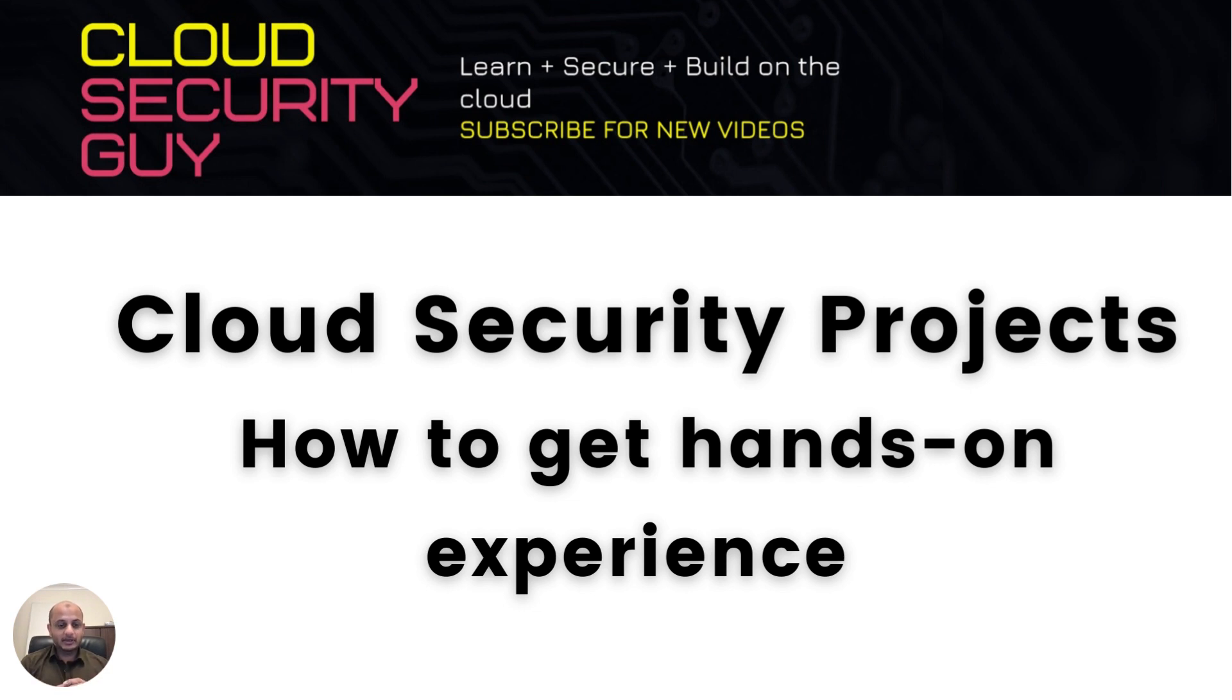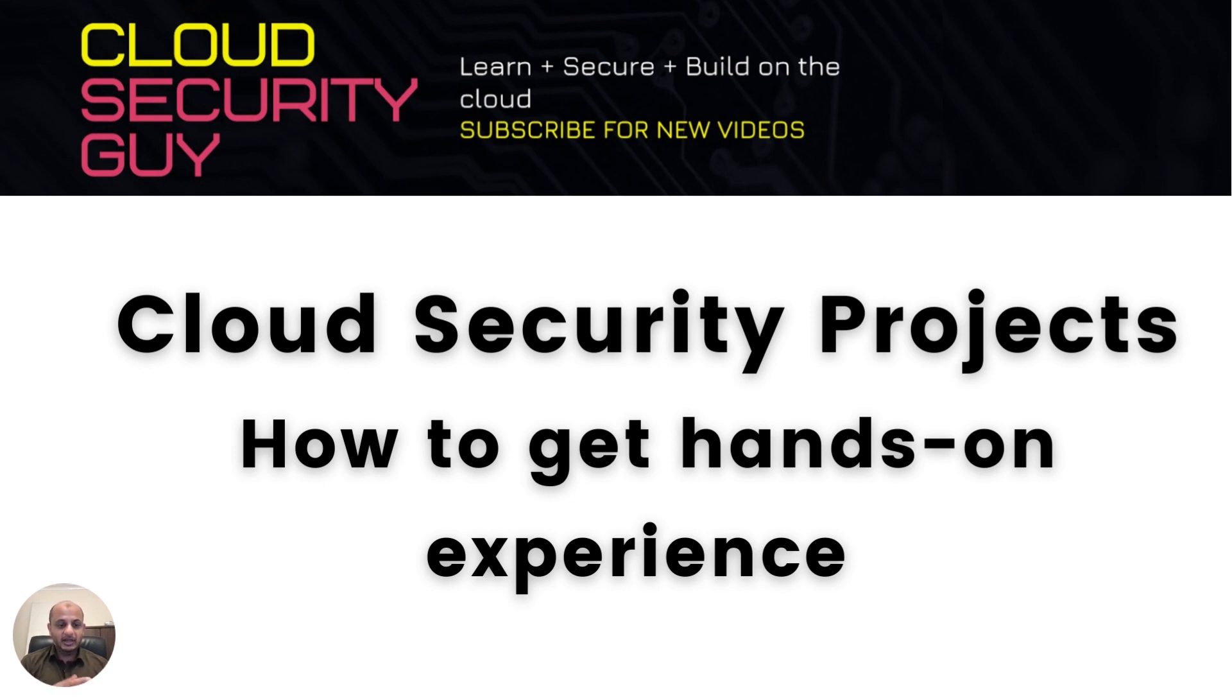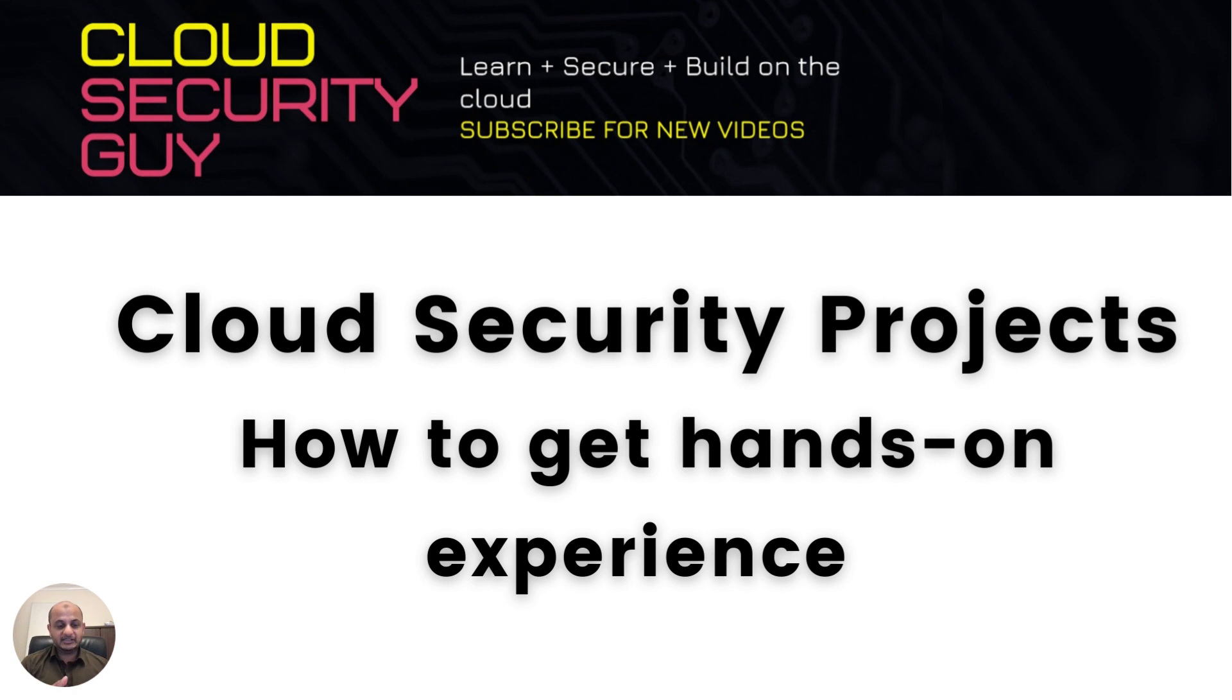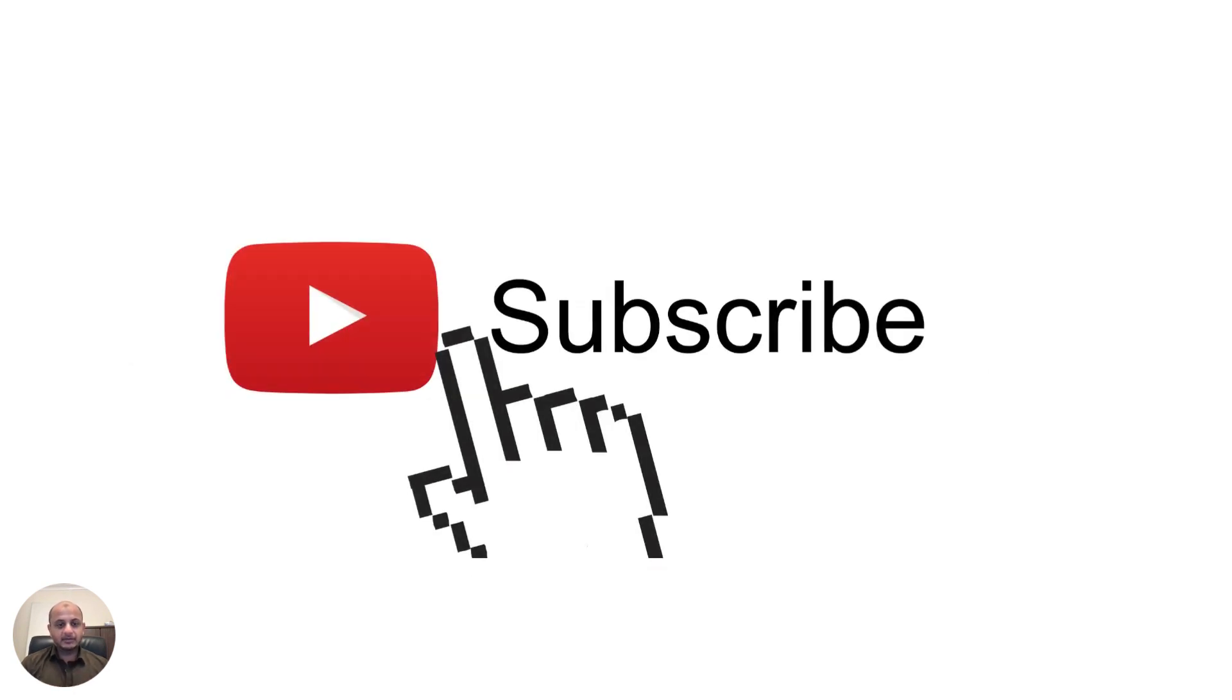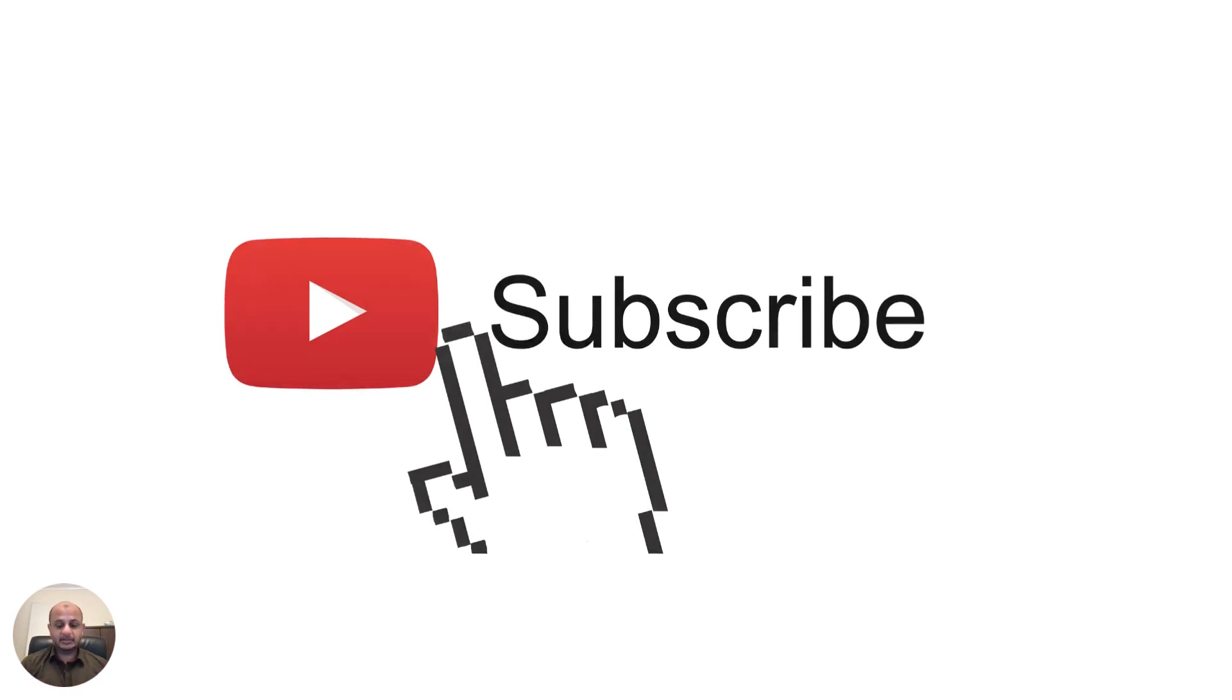This week I want to talk about a very important topic, which is how to get hands-on experience through cloud security projects. A lot of people come to me and ask what sort of cloud security projects can we do and in what order to get hands-on experience. Before we move ahead, please like and subscribe to this channel. If you found this video useful, please like, subscribe, comment, and share.